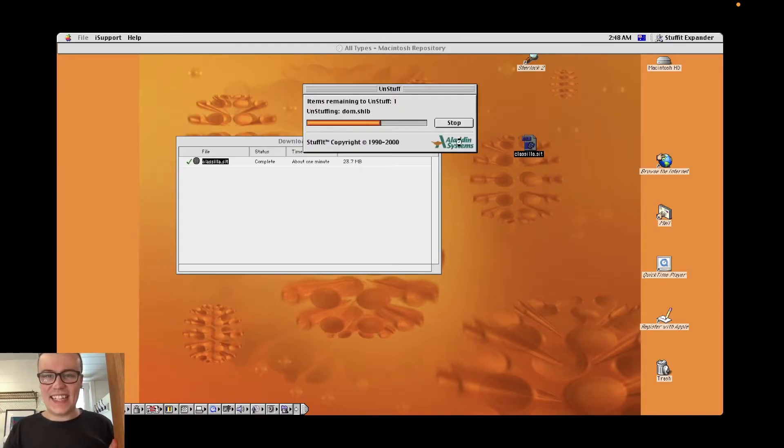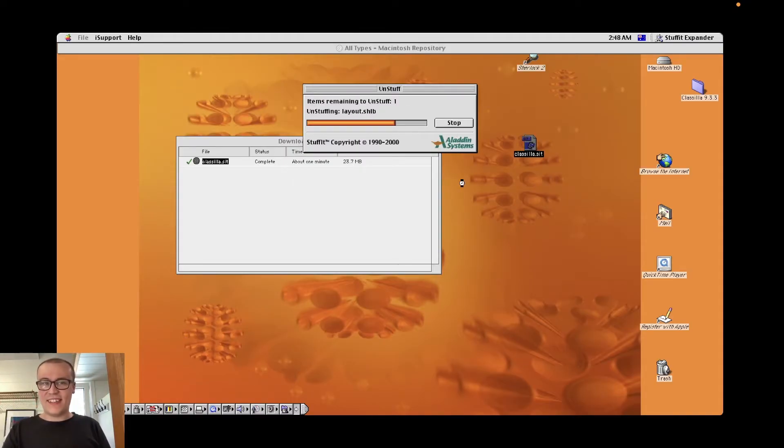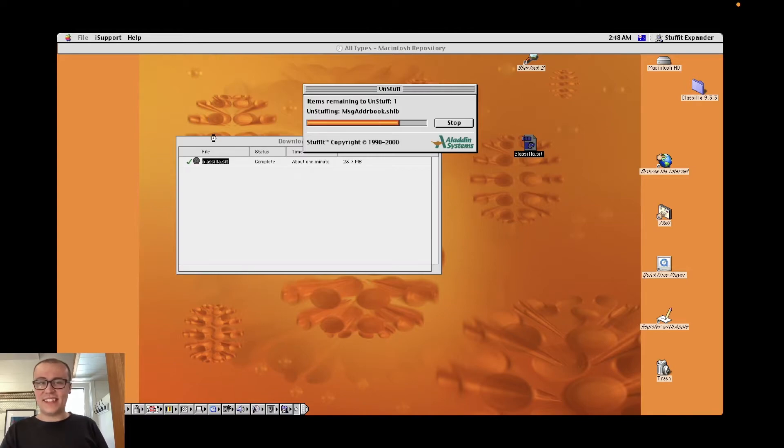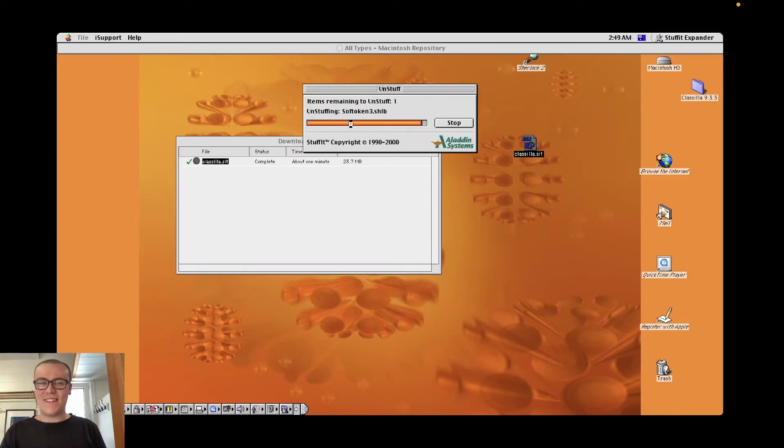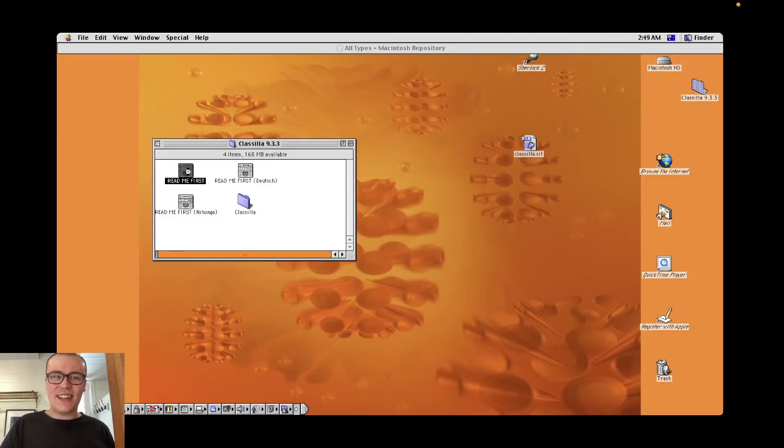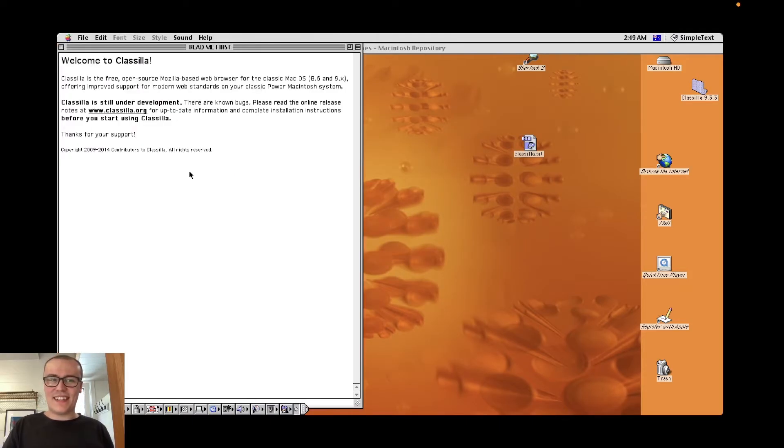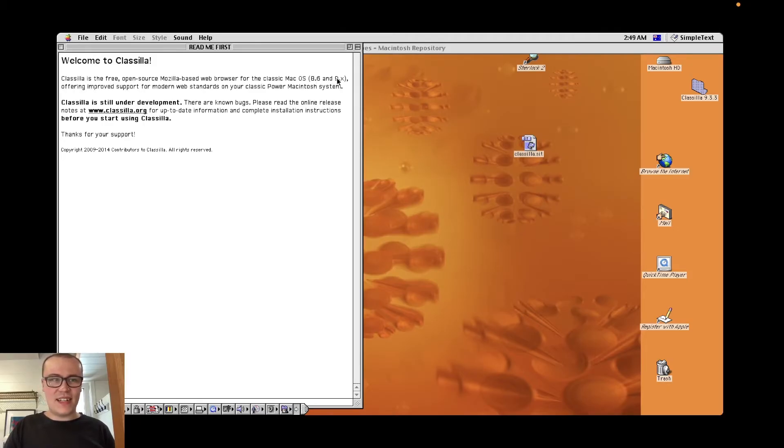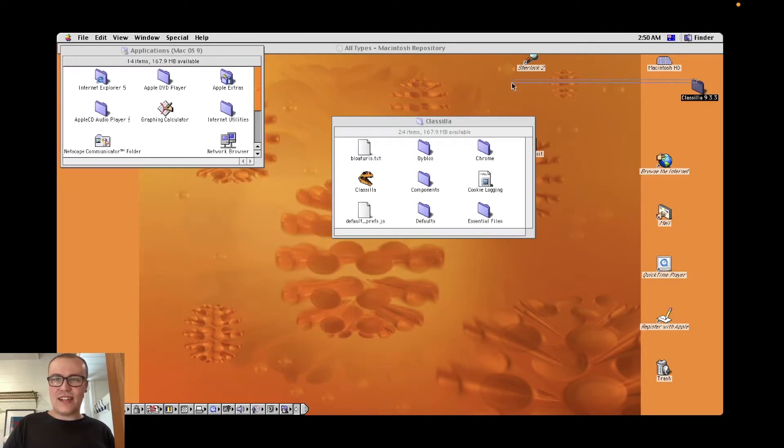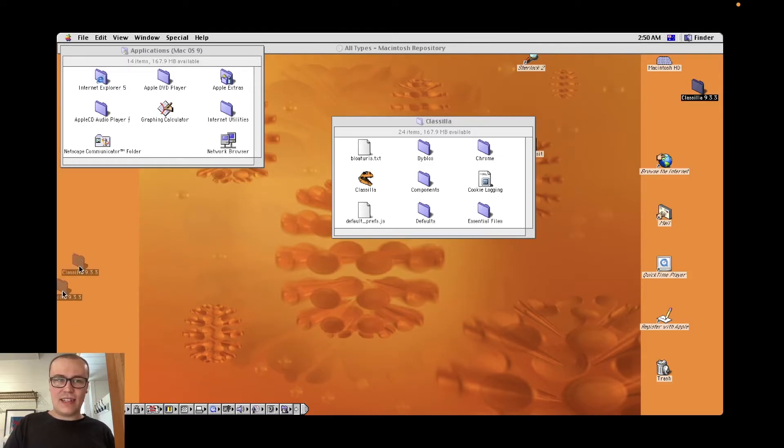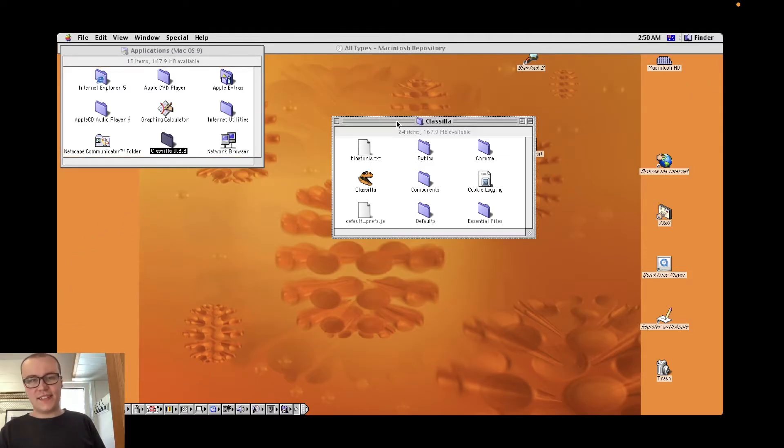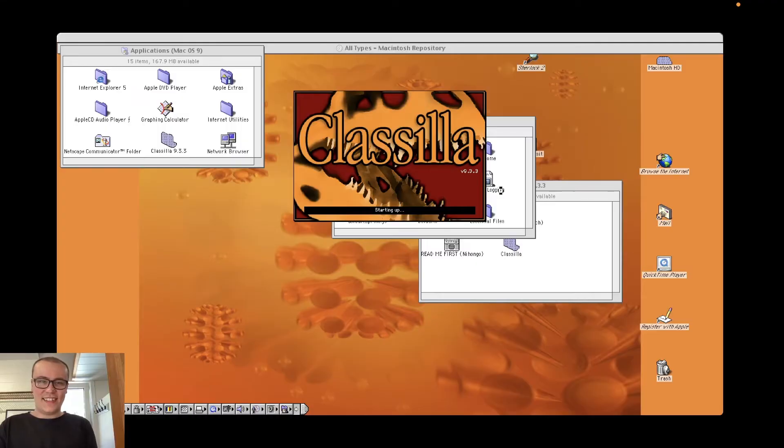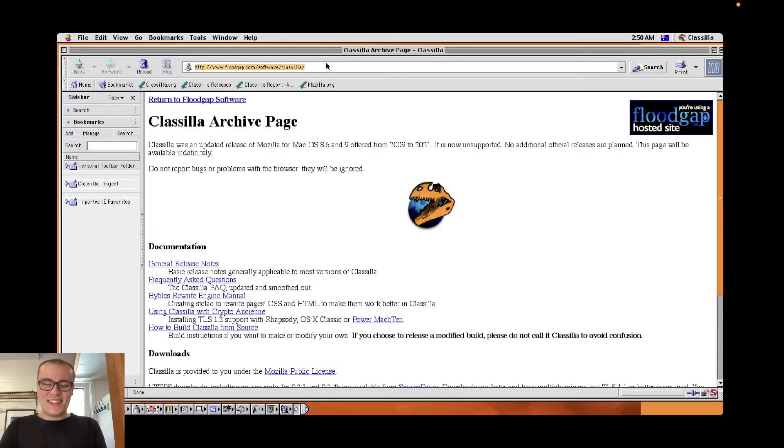Unstuffed! There we go. It's there. Aladdin Systems. I don't know what that means, but it looks like macOS 9 is already equipped to deal with these SIT files. Check out that orange progress bar. It must be part of the theme. I'm going in the readme. This is going to be fun. Welcome to Classilla. Classilla is the free open source Mozilla-based web browser for the classic macOS 8.6 and 9.x. I'll just drag the Classilla folder into applications. I don't know if it needs all of the rest of those files there. Classilla, starting up. Okay, this is exciting.